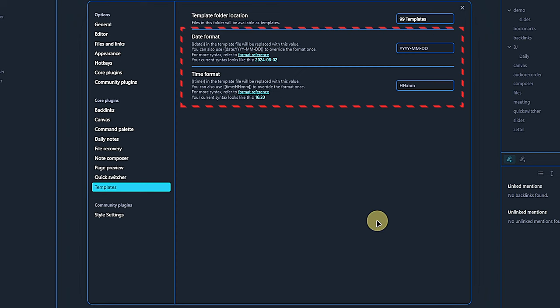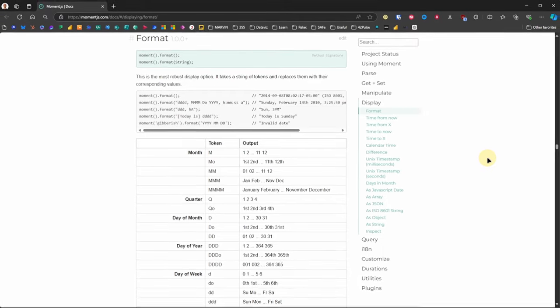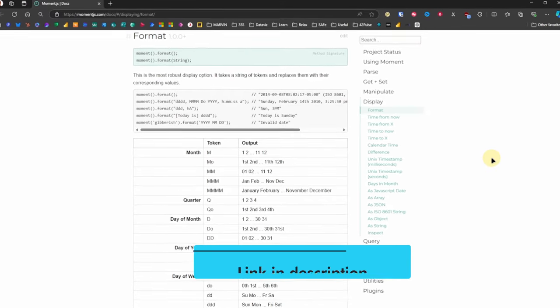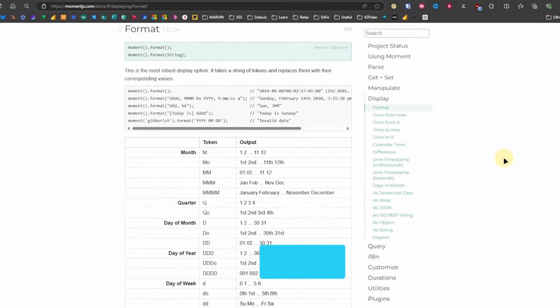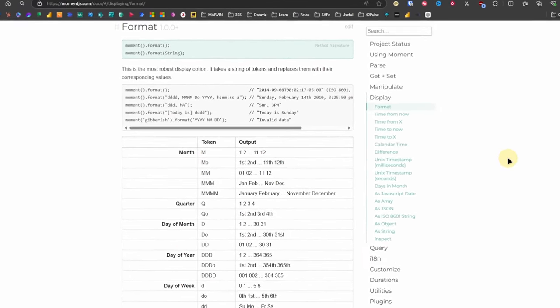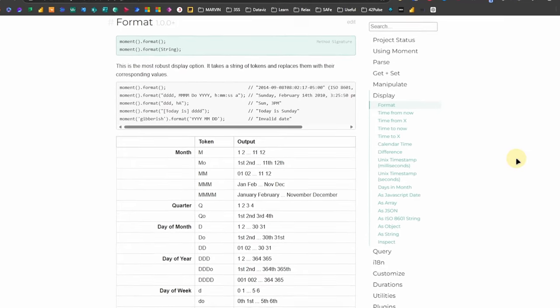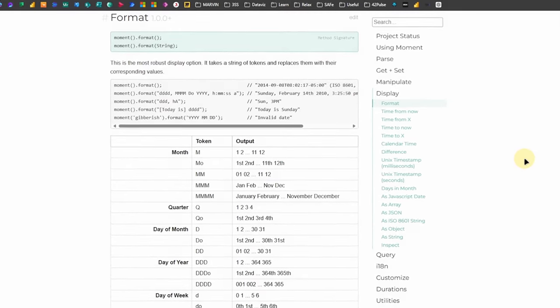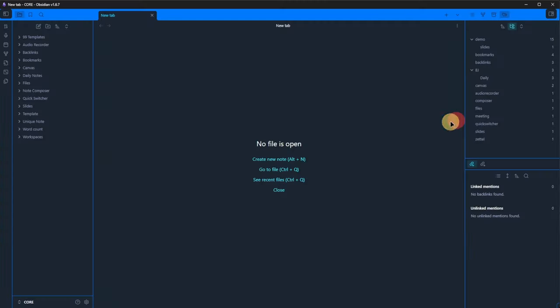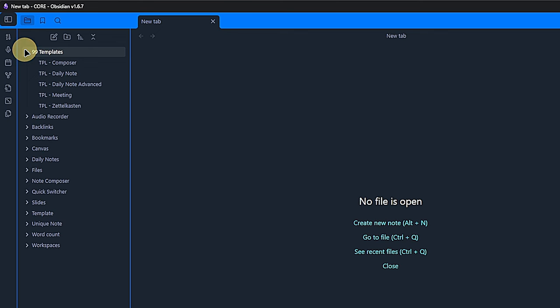If we want, we can also define the date and time format. If we don't change anything, the default formatting will be year, month, day and the 24 hour time format. If we are not sure how to format these correctly, we can use the format reference, a link to which is right here. With this reference page, we should be able to create any custom date and time format we might ever need.